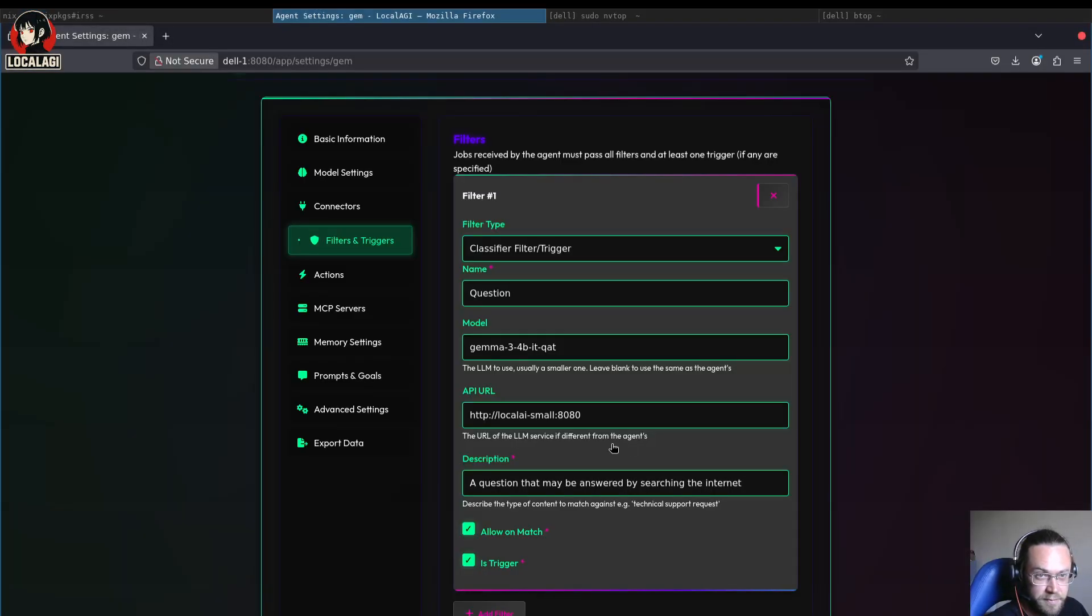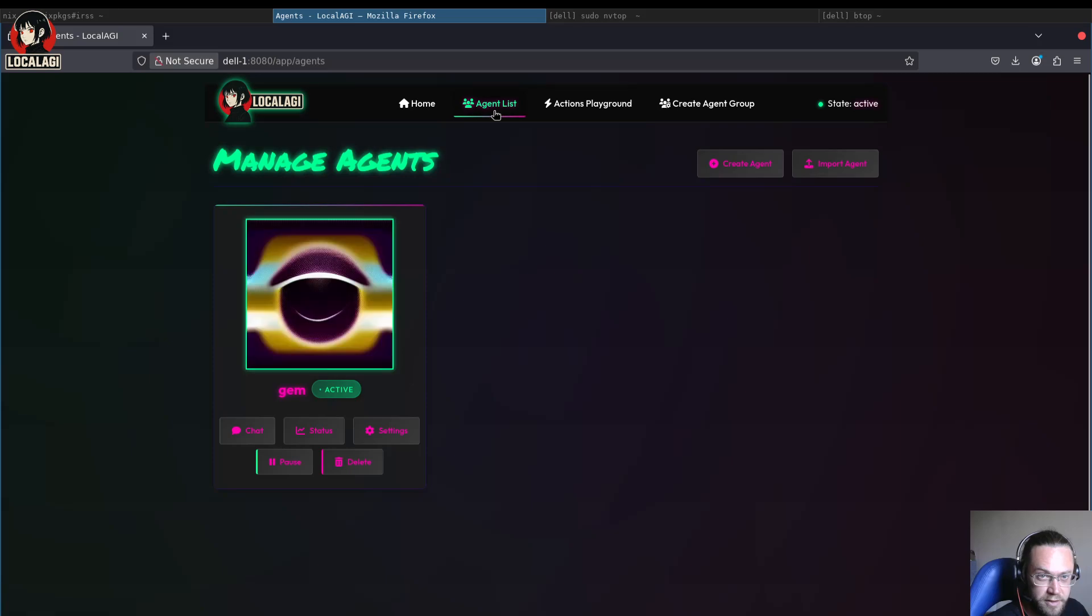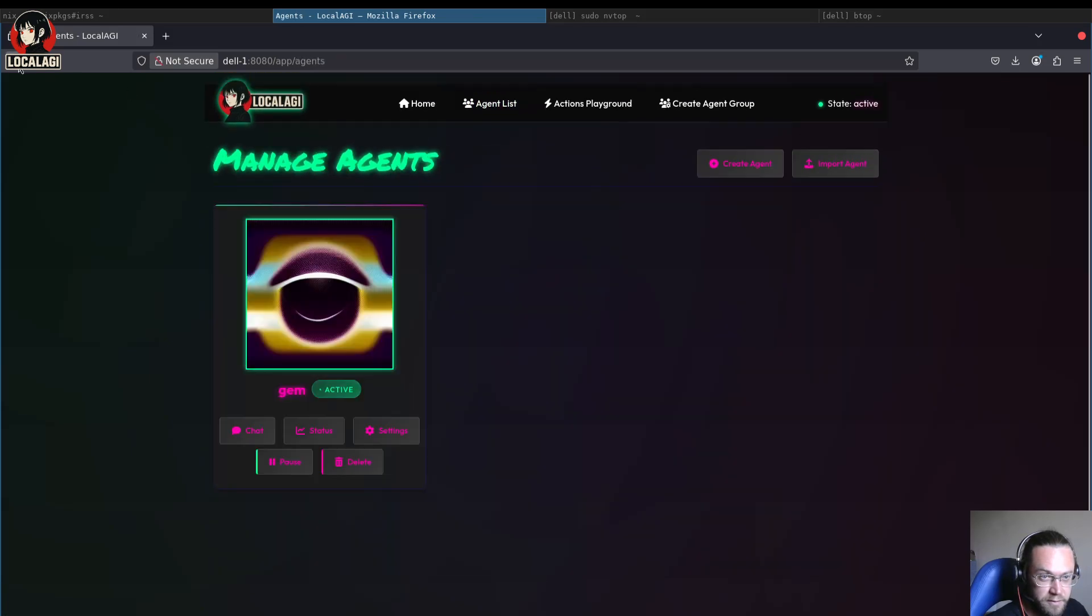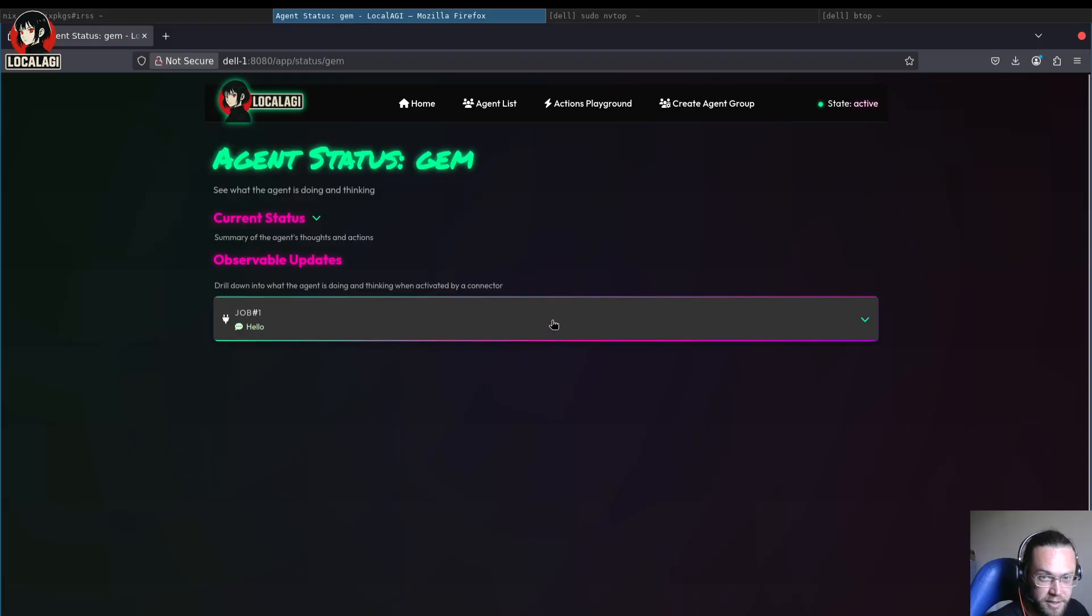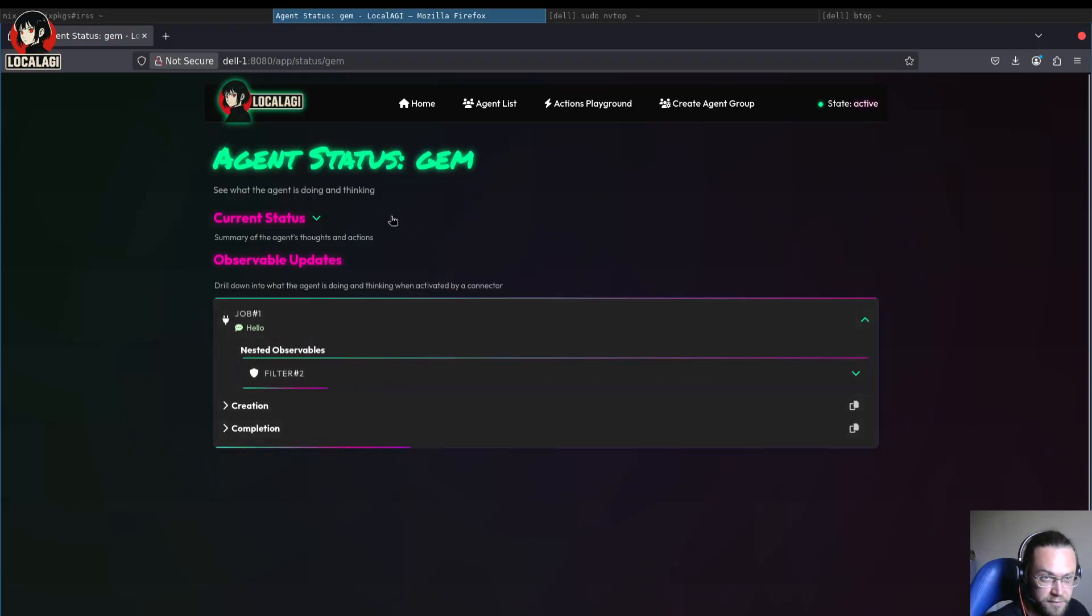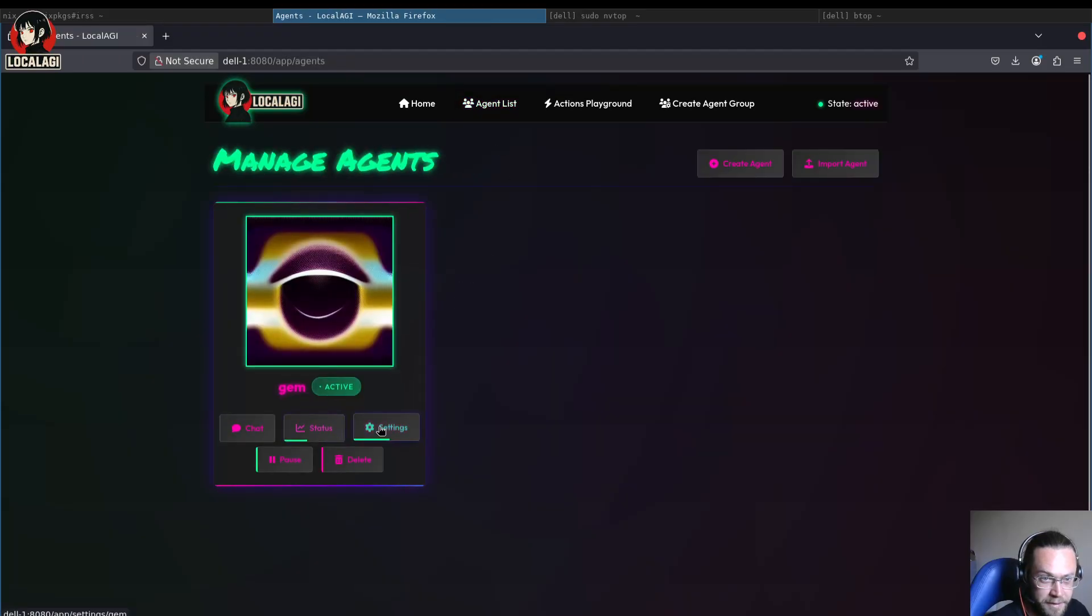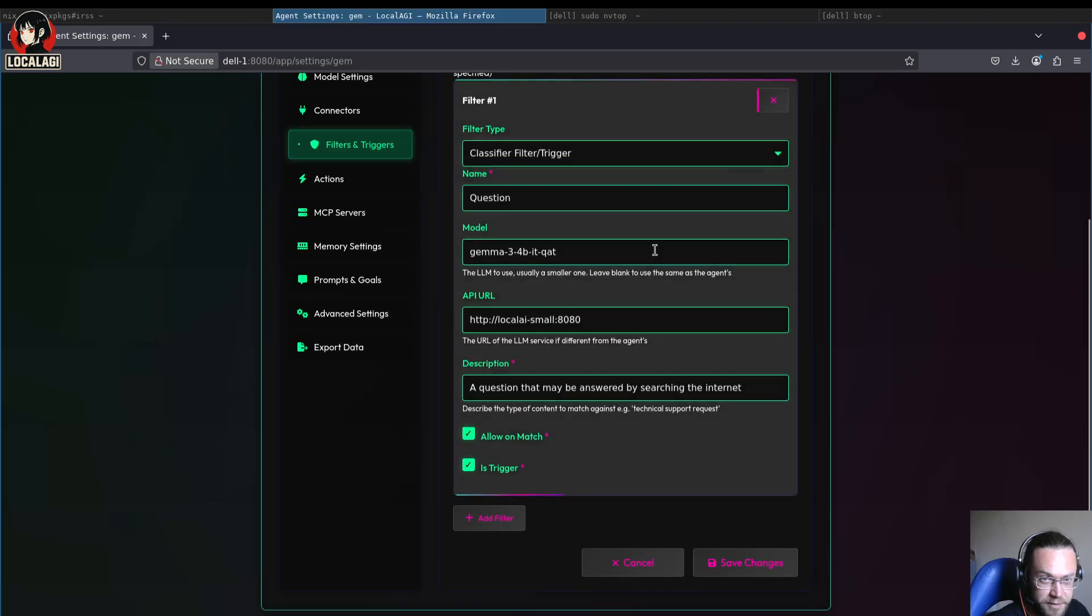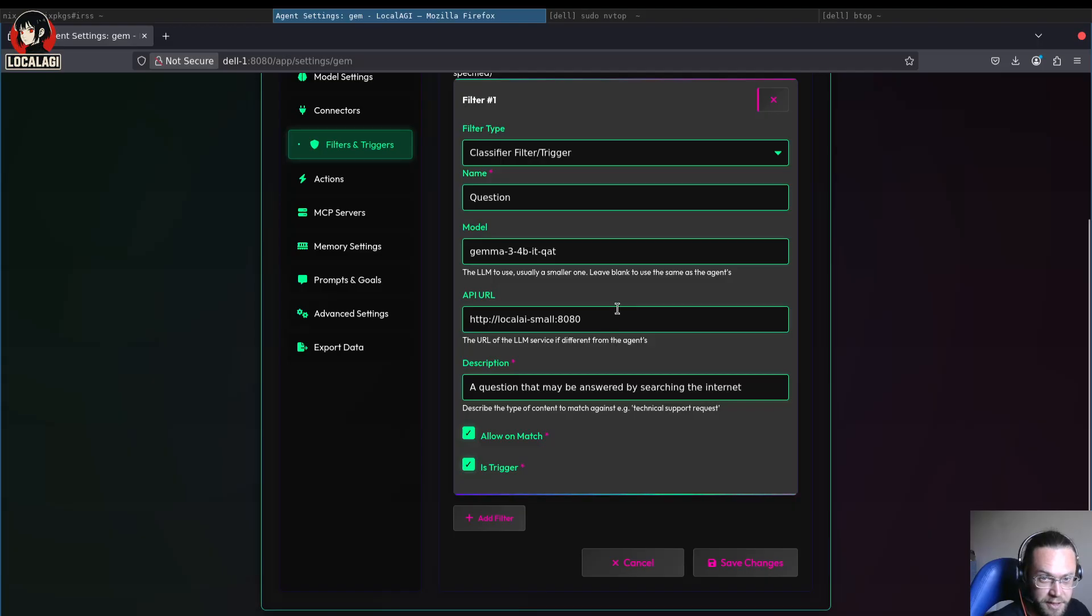If we go and look at the status here, you can see yeah, hello was just filtered and that's as far as it got. So going back to here, we can see that basically the classifier didn't respond to that.